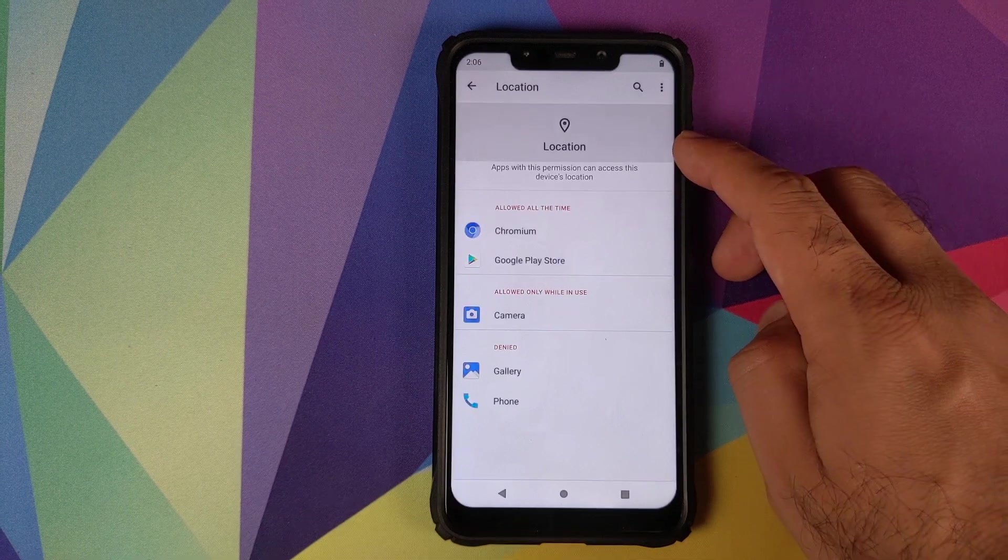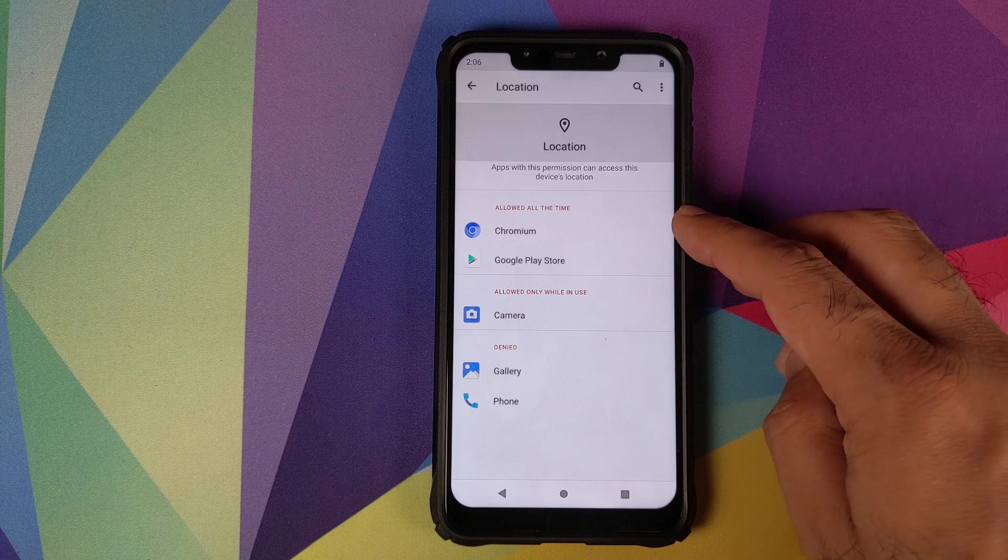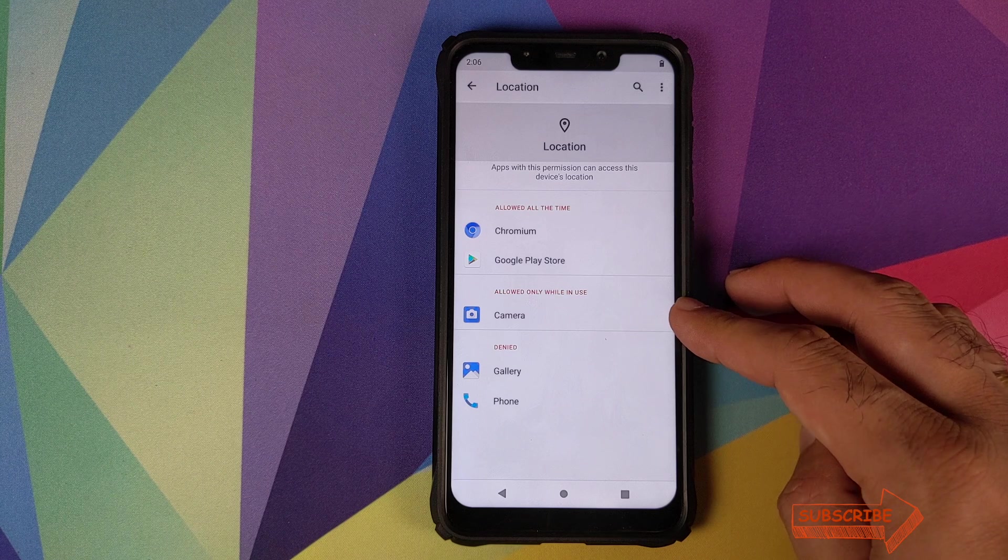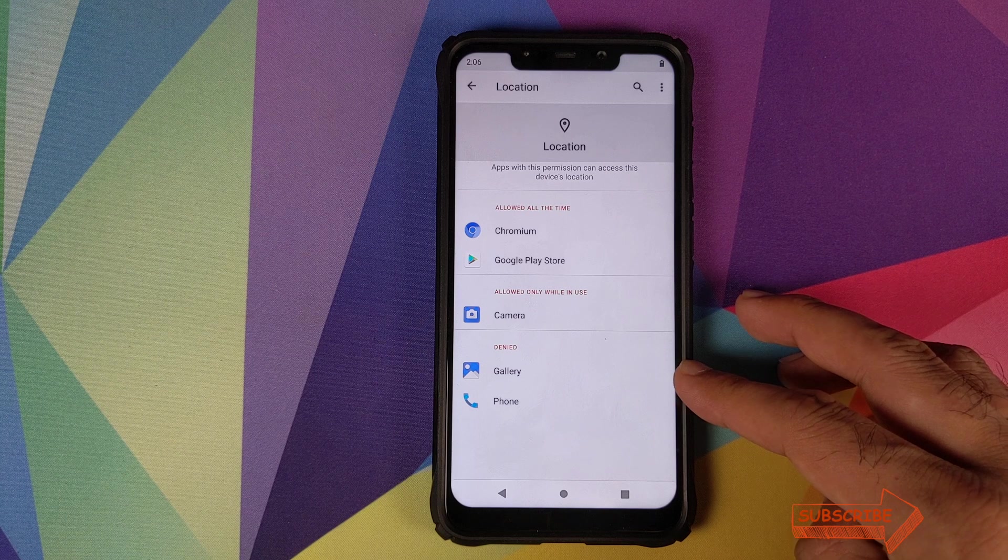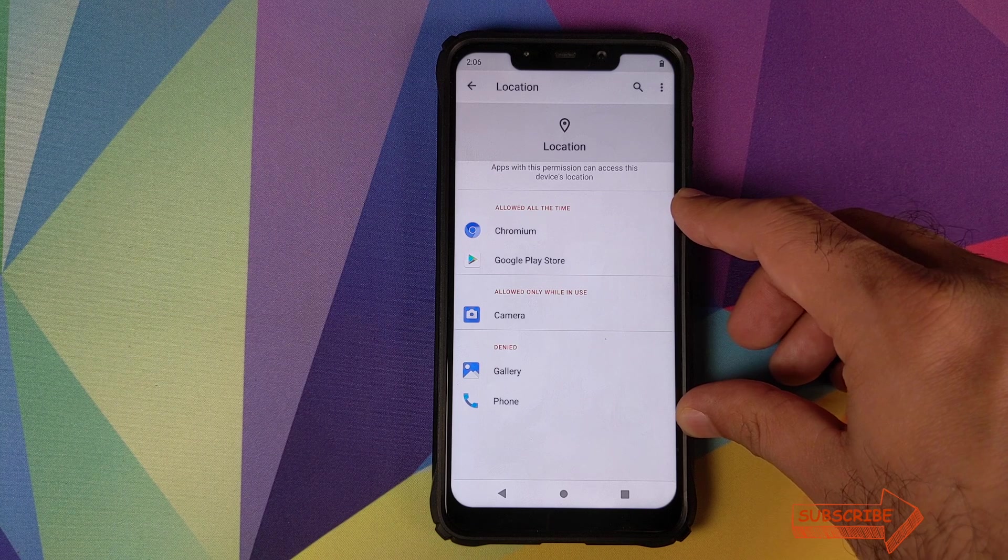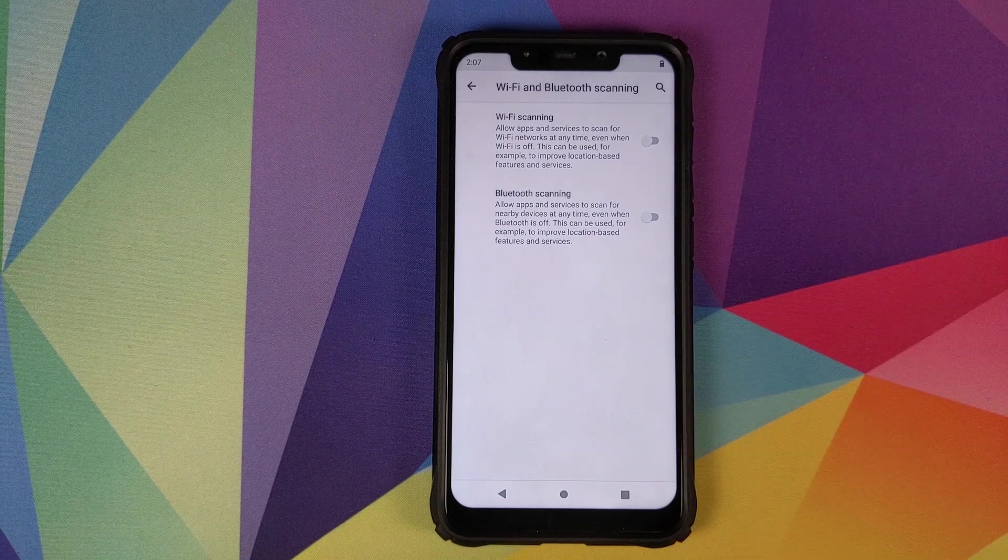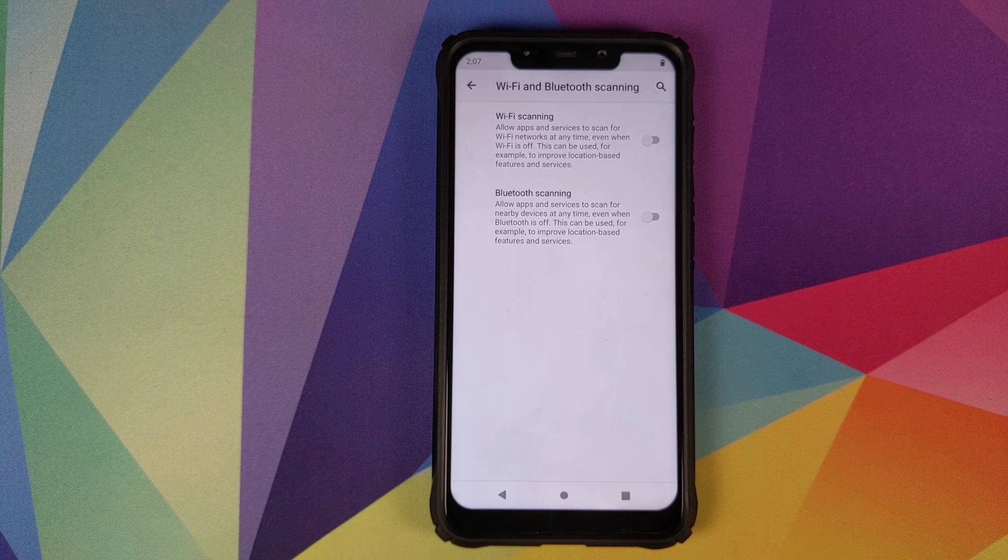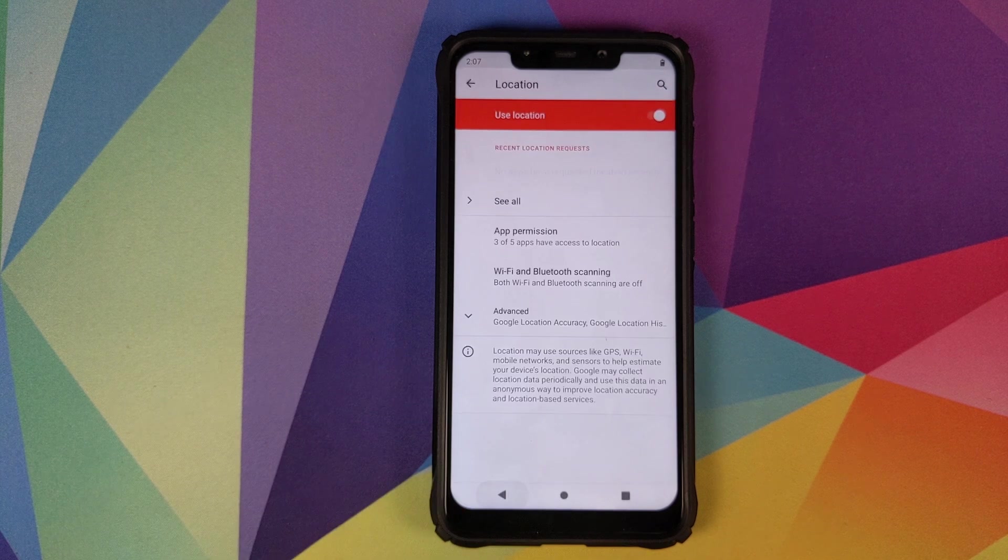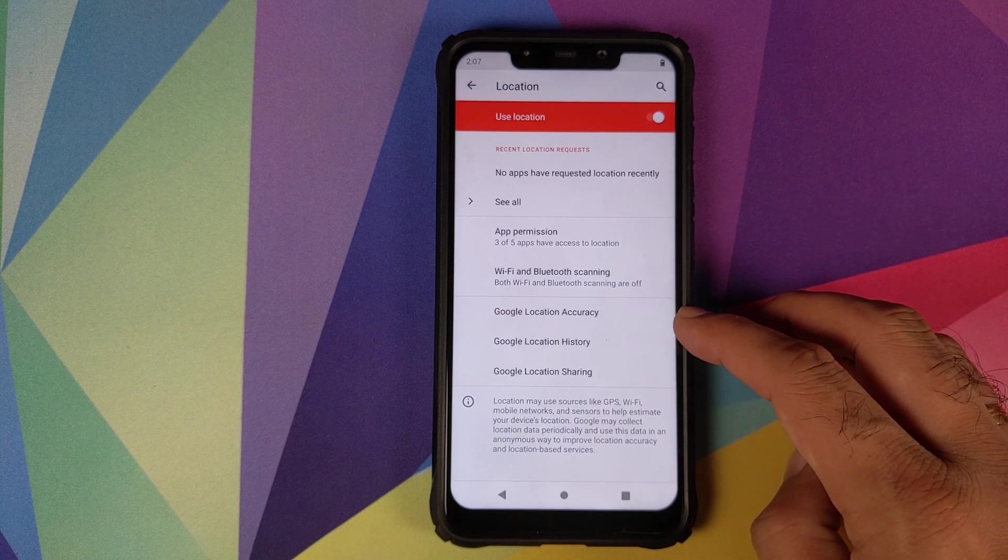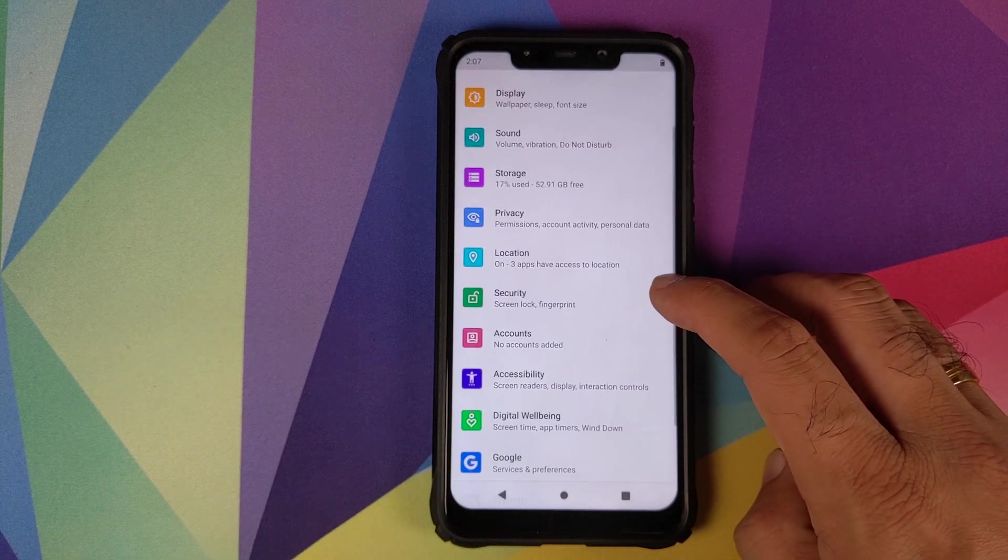This is specifically for the location only. We have three subsections over here. Allowed all the time: Chromium and Google Play Store have access to the location all the time. The camera application has access to the location only when it is in use, and the gallery and phone application are denied access to location. This is something which Google introduced with Android 10. Then we have Wi-Fi and Bluetooth scanning. Inside that you have two toggles which will help you control whether you want your apps which are running in the background to scan for Wi-Fi and Bluetooth even if you have turned those options off. Then we have advanced. In advanced you can see and configure your Google location accuracy, your Google location history and your Google location sharing.